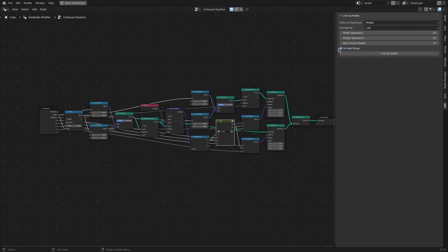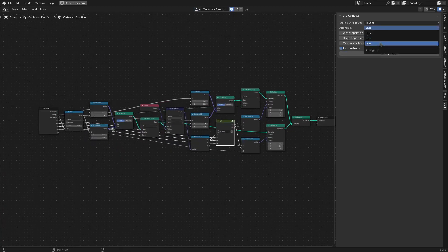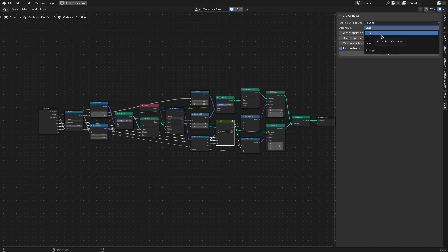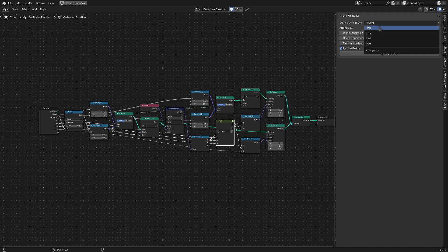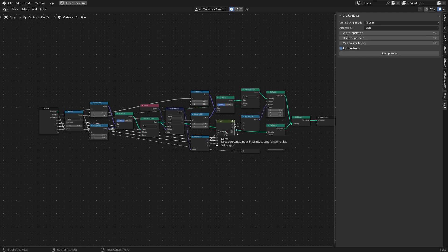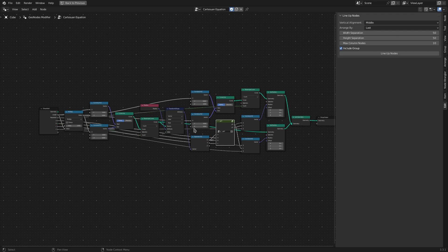Lastly, this dropdown Arrange By has three options: First, Last, and Max. The default option is Last. What this means is the horizontal arrangement is based on the last connection to the node. That is to say, with Last selected in Arrange By, the output sockets will always be on the left side of the input sockets, so there won't be any situation where you have connections like these ones.